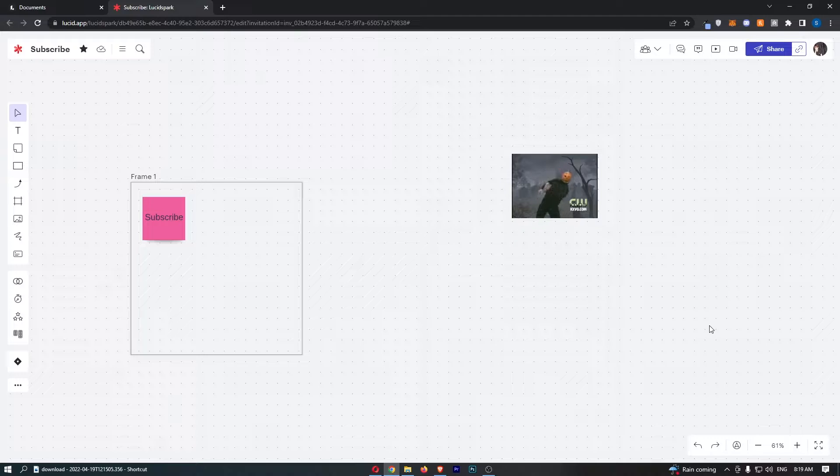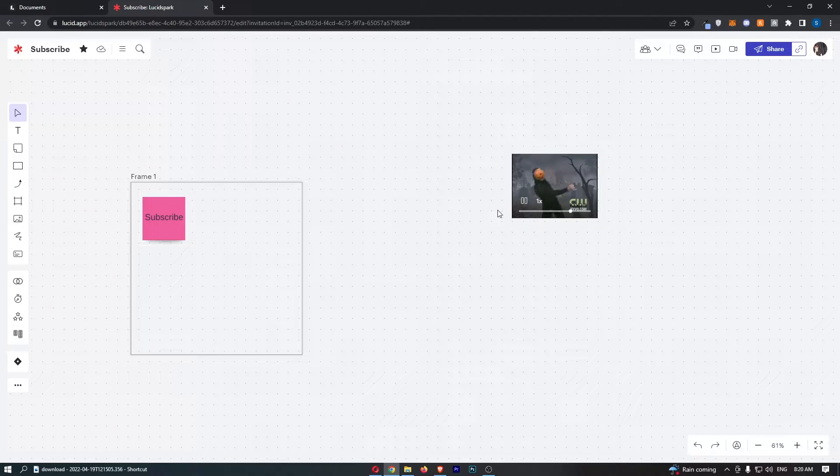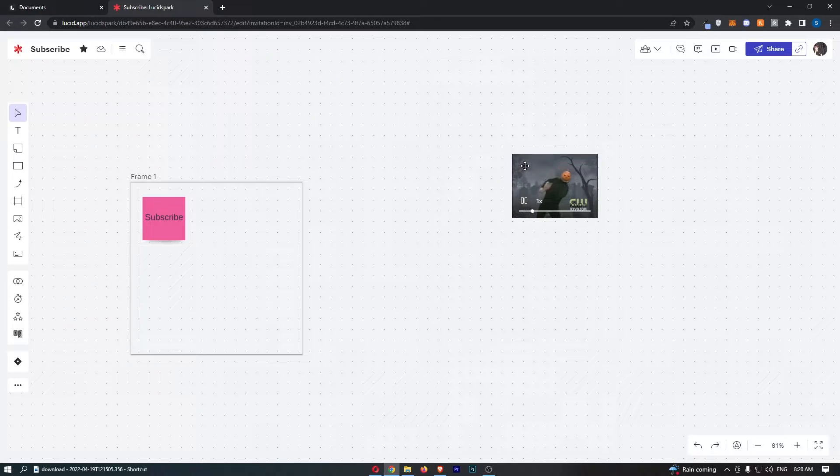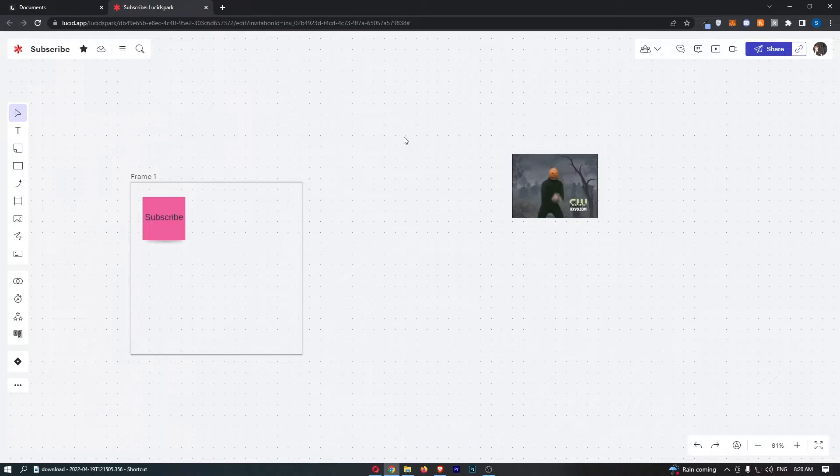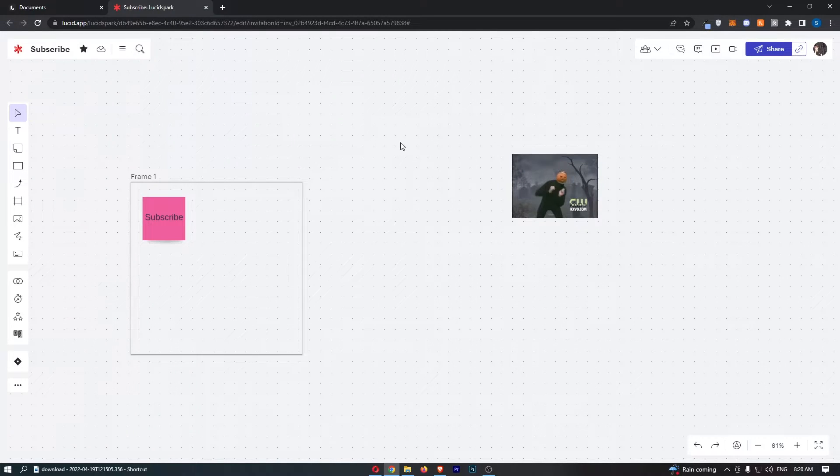Okay, so to do this you first of all want to load up LucidSpark right here. Head into the project or the board that you would like to export. Now once you have done this and this board is loaded up.